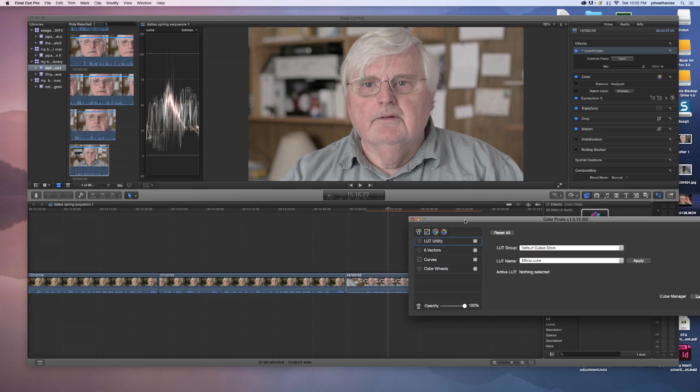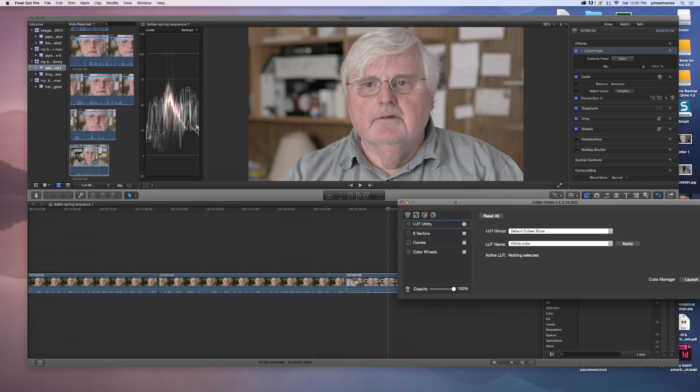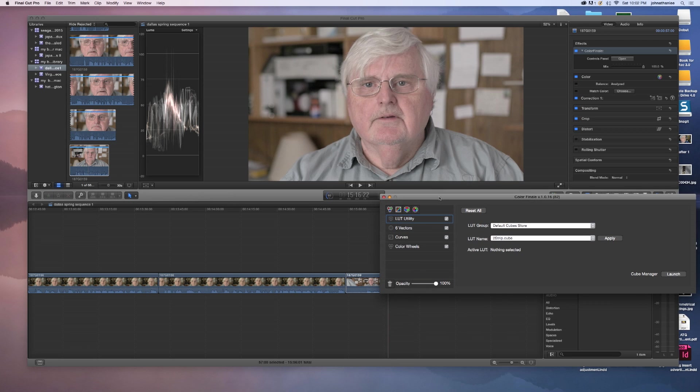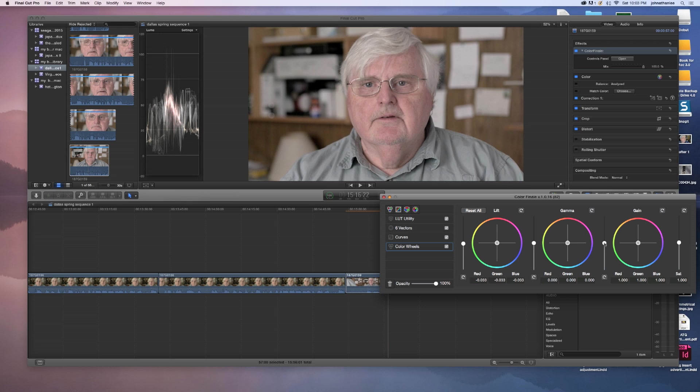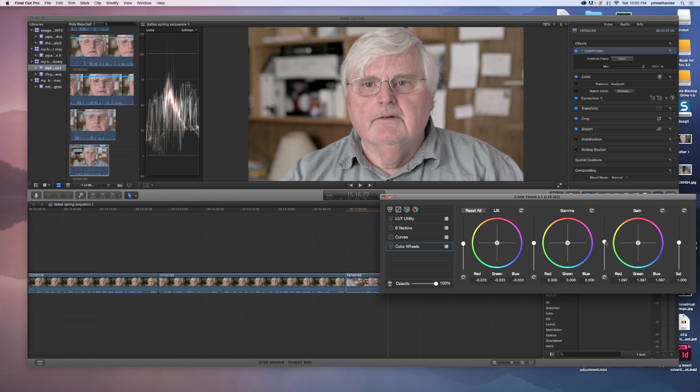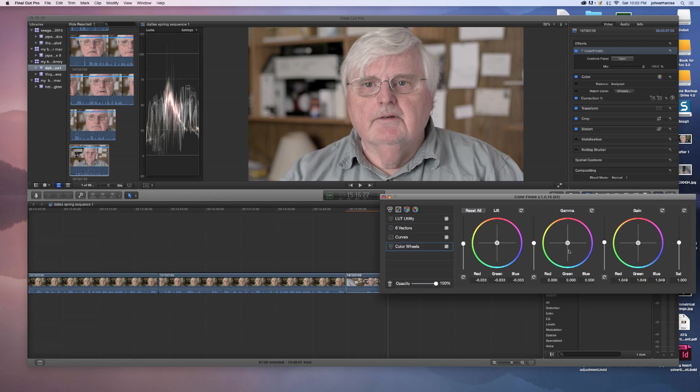We're just going to use those three other tools to see if we can grade this footage. This is very flat footage, shot with the GY-LS300 JVC 4K camera. But again, this is shot in 1080p. First thing I'm going to do is go into the color wheels. I'm going to do a little adjustment on the exposure. I don't see any need to adjust the colors with the wheels at all at this point. And we're going to do our saturation later.